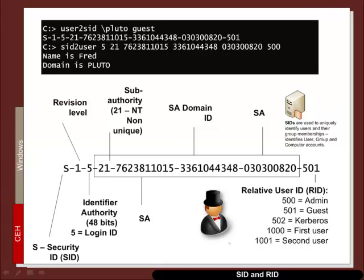Within Windows, there are unique identities for the domains and for objects. This is described as a security identifier or an SID.